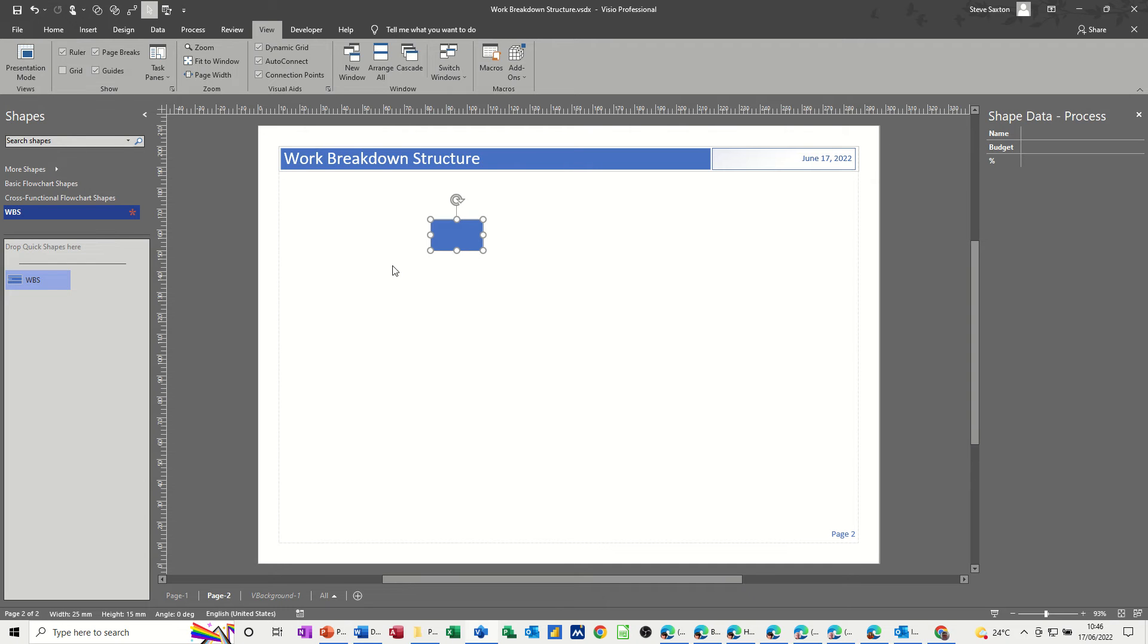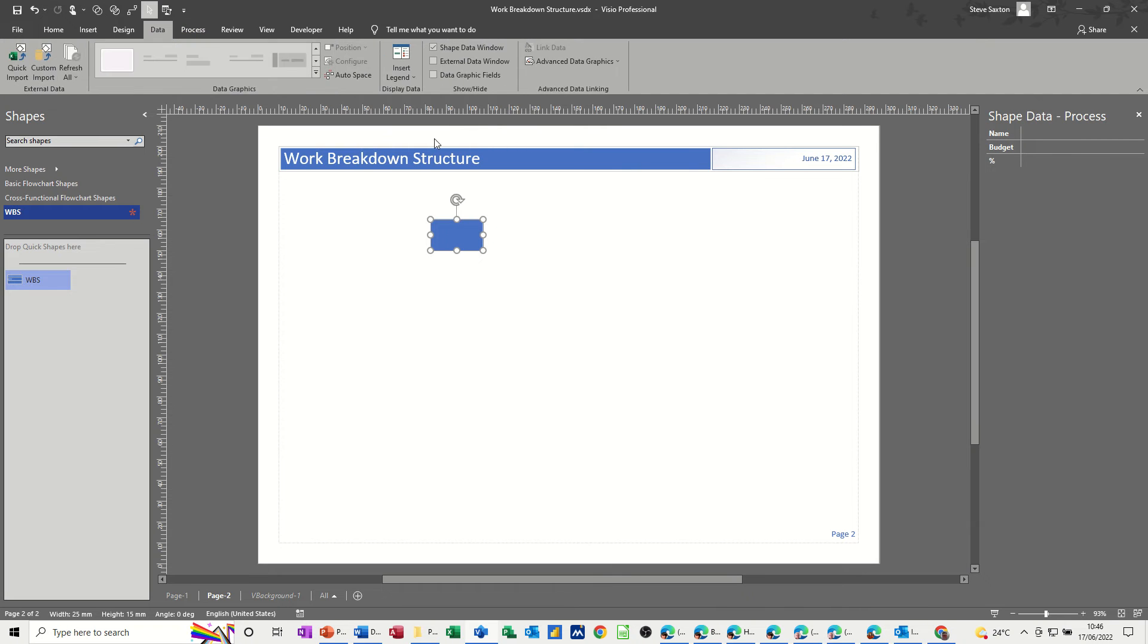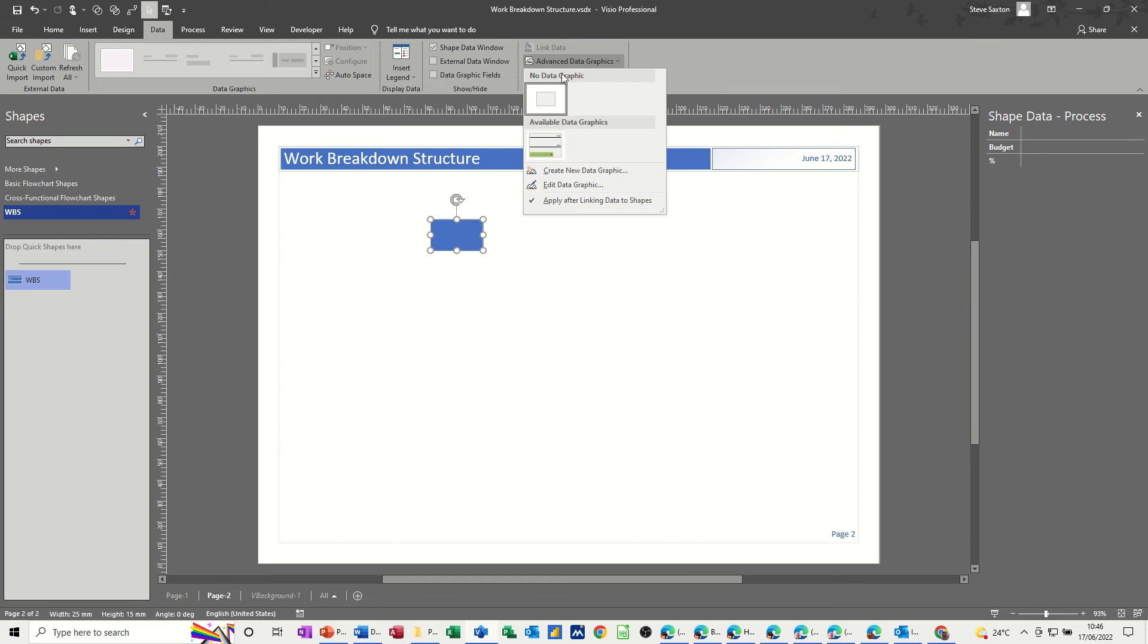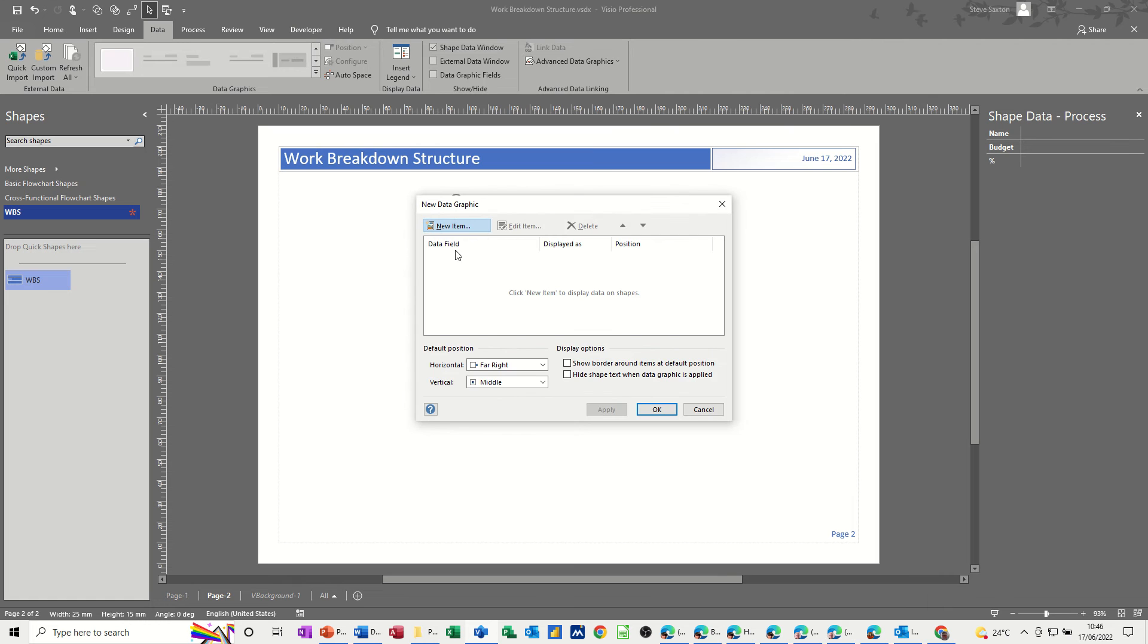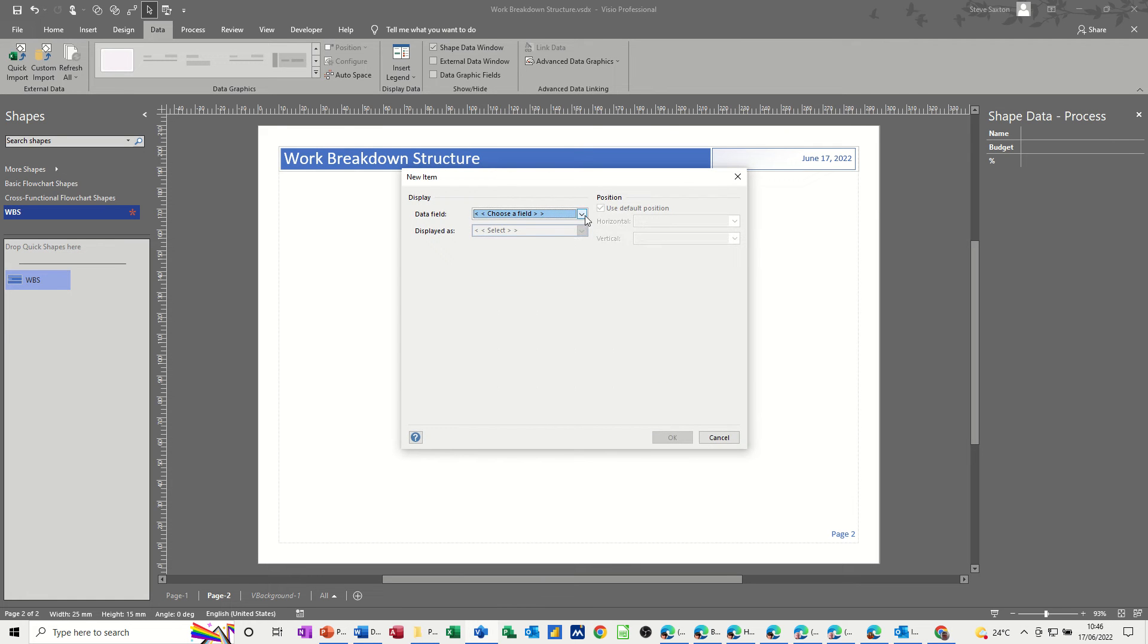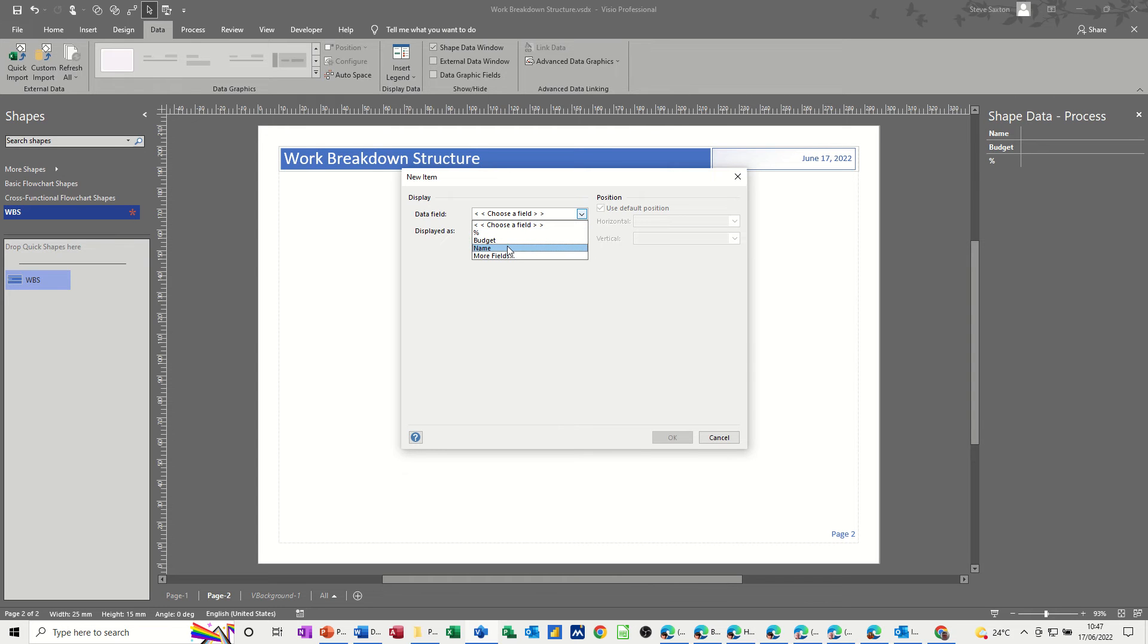Now what I want to do is use data graphics to put information in here. That is on the data tab, advanced data graphics. That's the one I've already done, so I'm going to create a new one. You've got new items, so the items will be these three items here. For this to work, you need to have the items named in shape data.